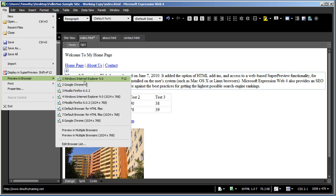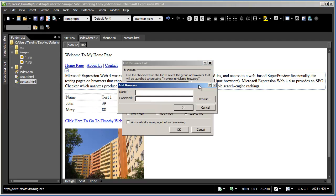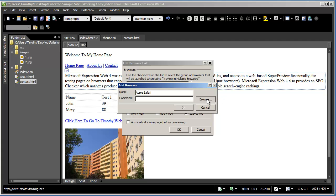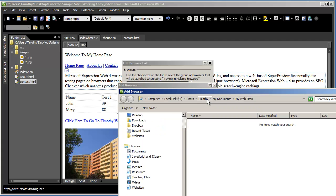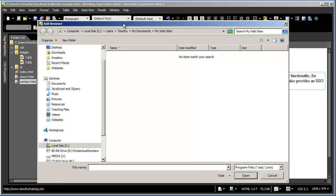So let's say we wanted to add a browser to this list. I just come down here to the bottom where it says Edit Browser List. And then click on Add. You're going to go ahead and name this. I'm going to call it Apple Safari. And then click Browse.